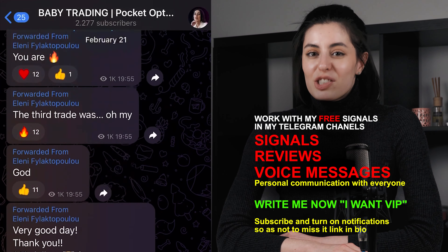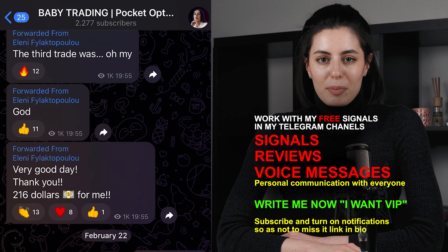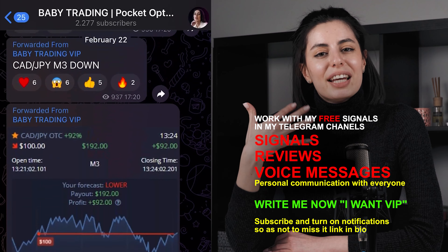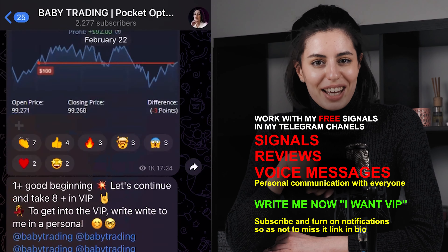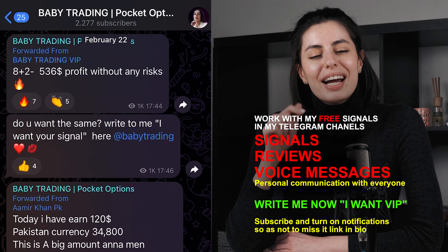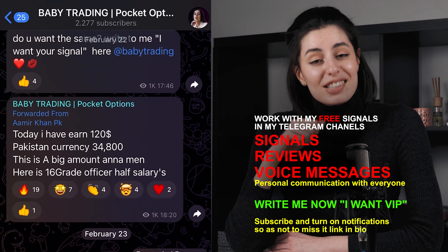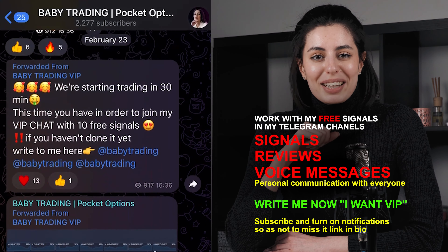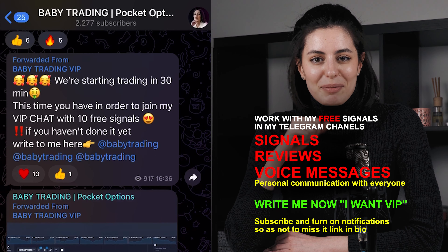Hi guys, my name is Anna and I am a trader in binary options and I want to tell you one good news. I have free Telegram channels, absolutely free, where I post signals and we can actually trade together. I'm welcoming all of you who are interested to follow my links and find my Telegram channels to trade together.